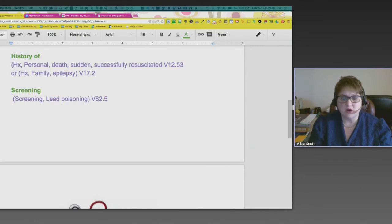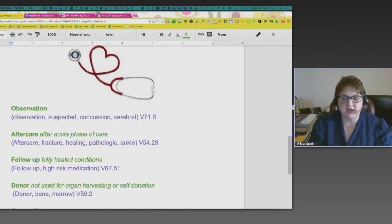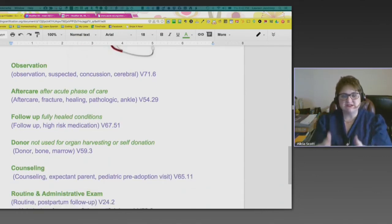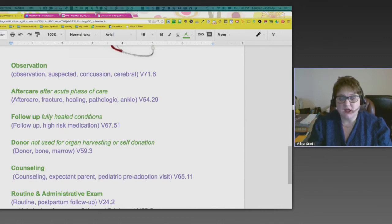Scrolling down, there's more. It's not an extensive list, but these are the main terms for V-codes to get savvy with. Observation: look up the key term 'observation,' then 'suspected,' 'concussion,' 'cerebral.' A patient is coming back for a visit because they got hit in the head playing football and you want to make sure they don't have a concussion. That's why they're being seen — for observation to confirm whether or not they have a concussion. That's V71.6. There's a long list of different things that can fall under observation.